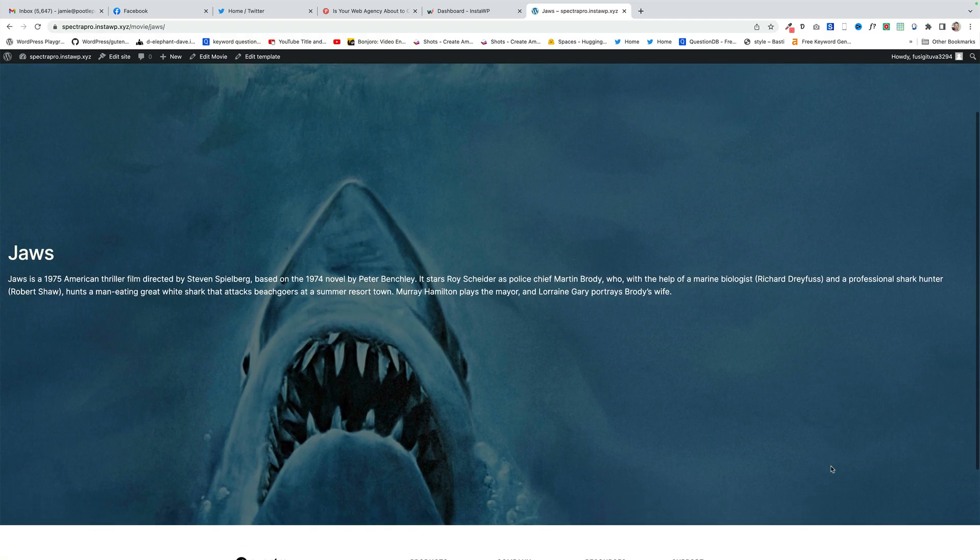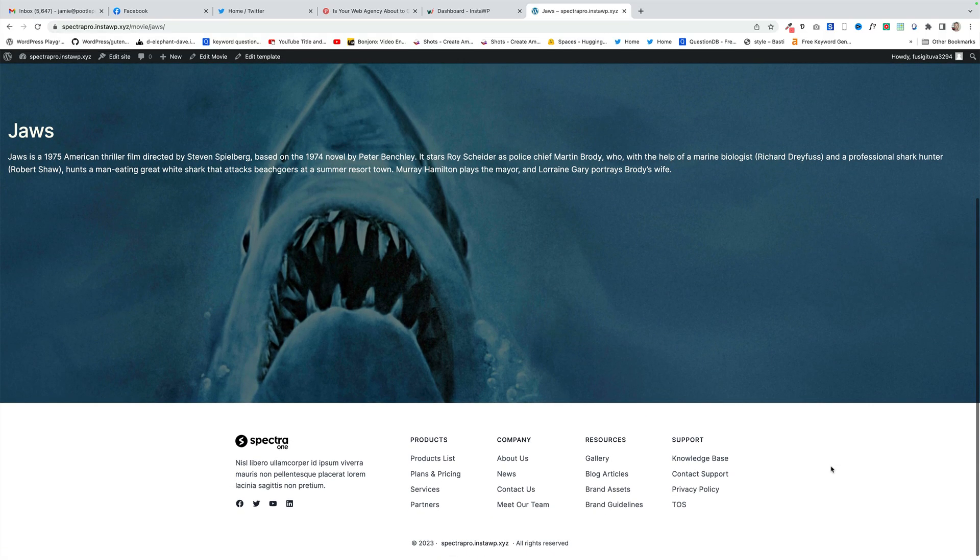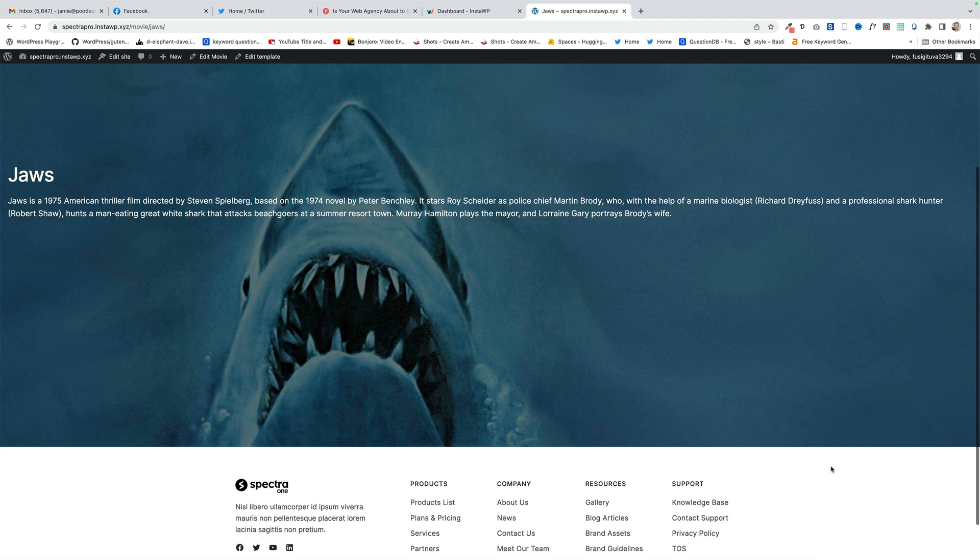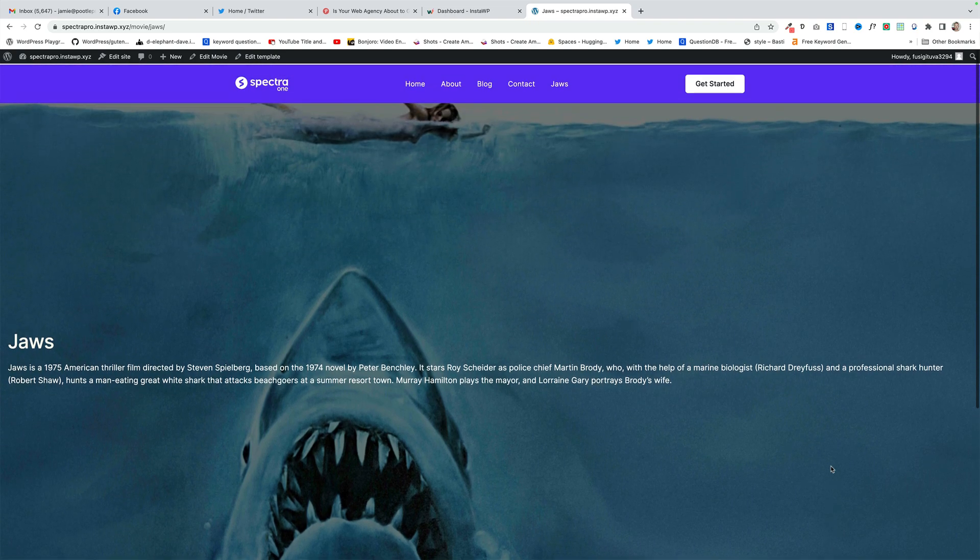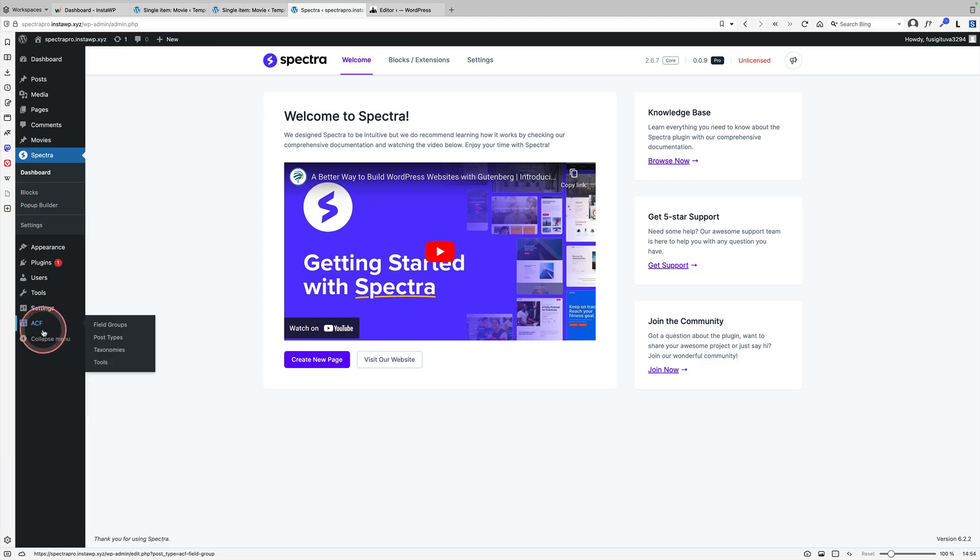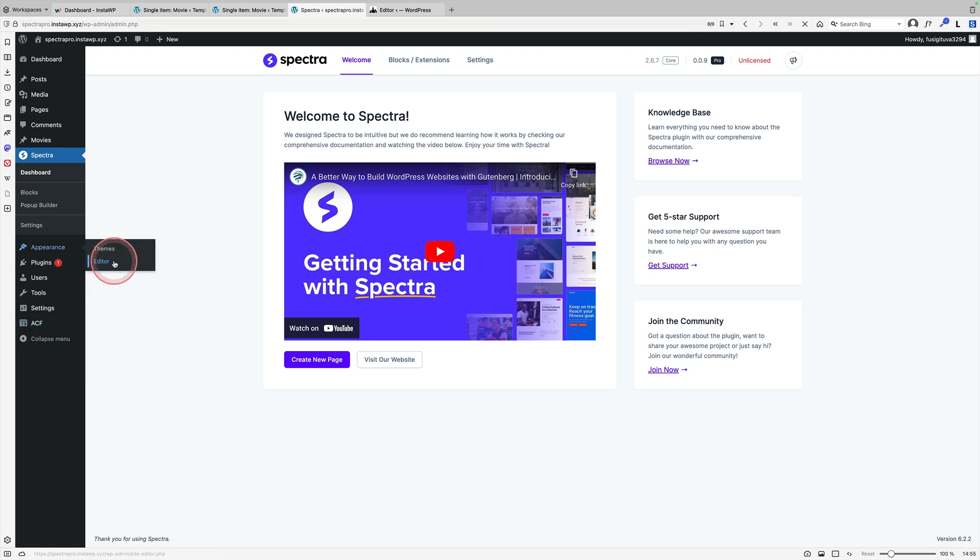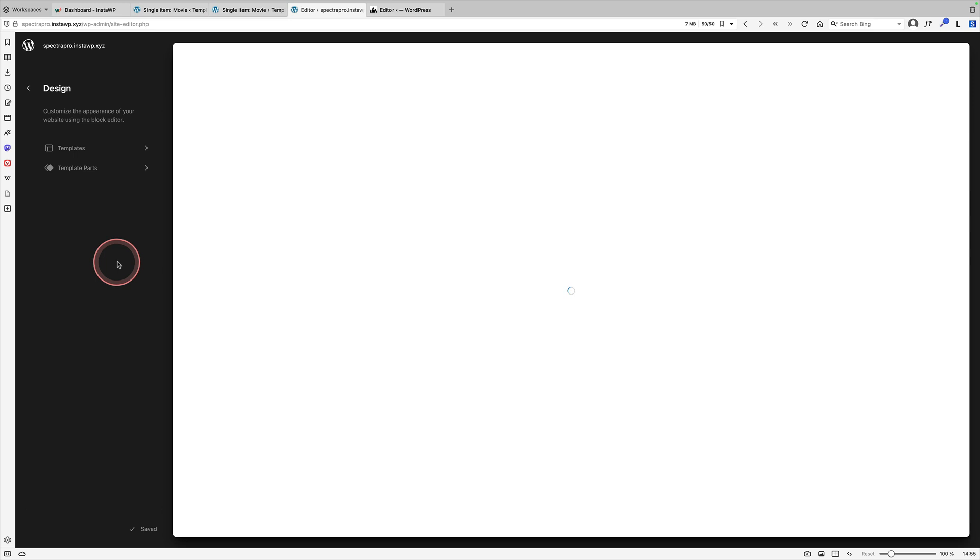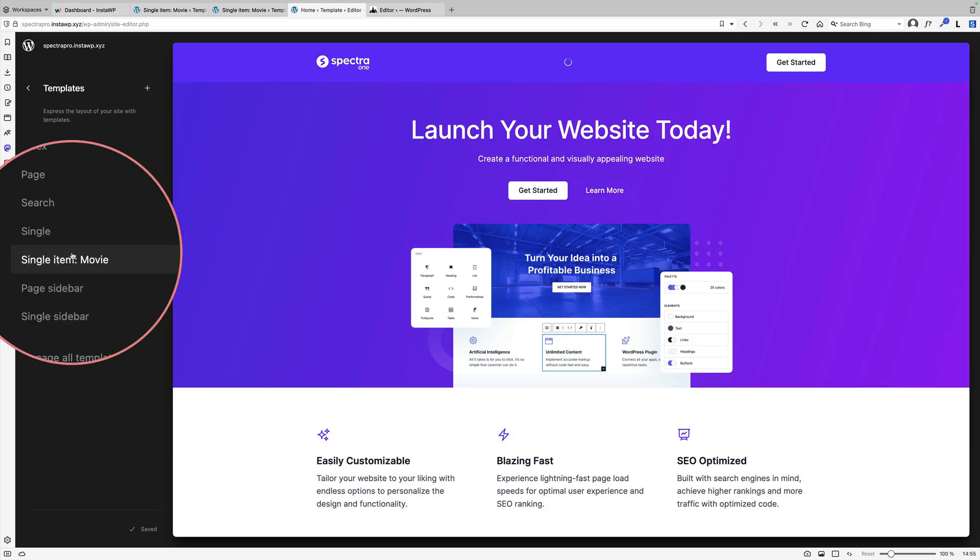Creating custom post layouts is ridiculously easy using a block theme. I've added one here, which is called Movies. I've used ACF to create my custom post. And you'll see, as soon as you do that, when you go into the site editor, that actually generates that as a template available for you. If I go into templates here, here we go.